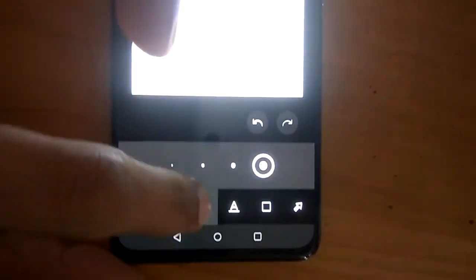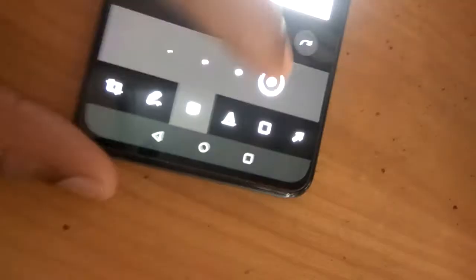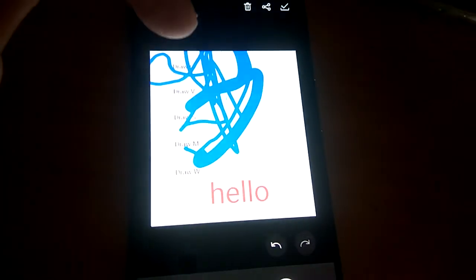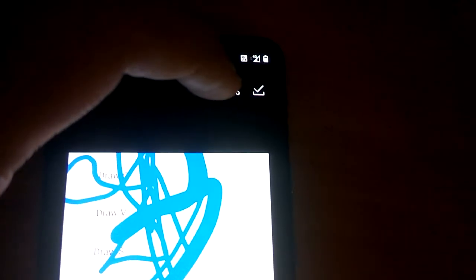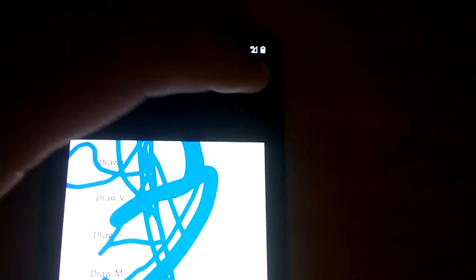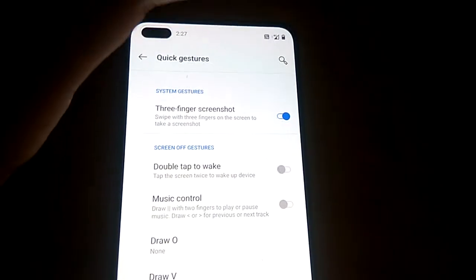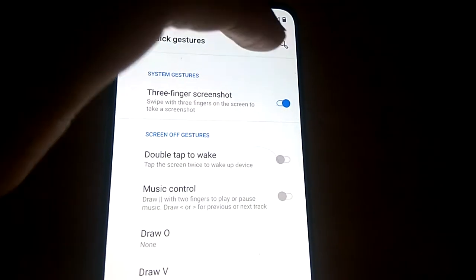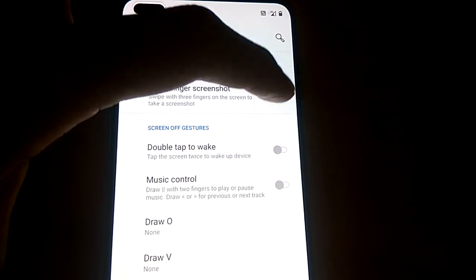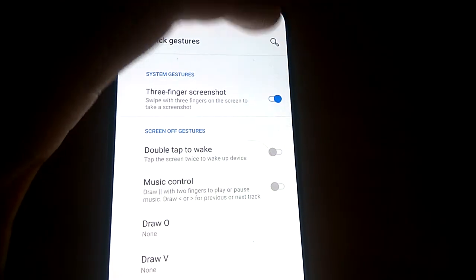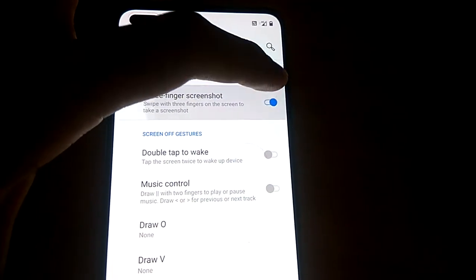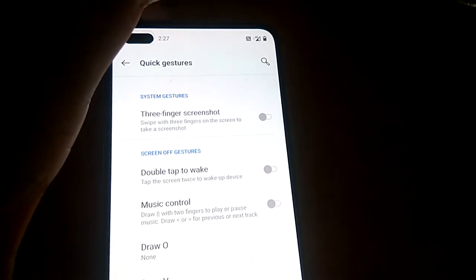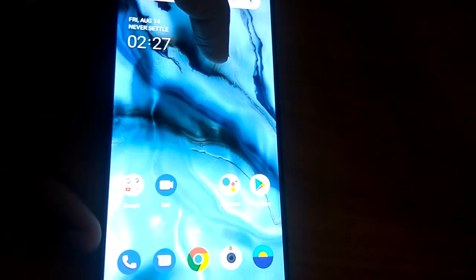Now there are many other options you can see. You can share from here or save from here. If you dislike this three-finger screenshot feature, you can simply turn it off anytime from here. For more videos like this, subscribe and visit Online Tanker.